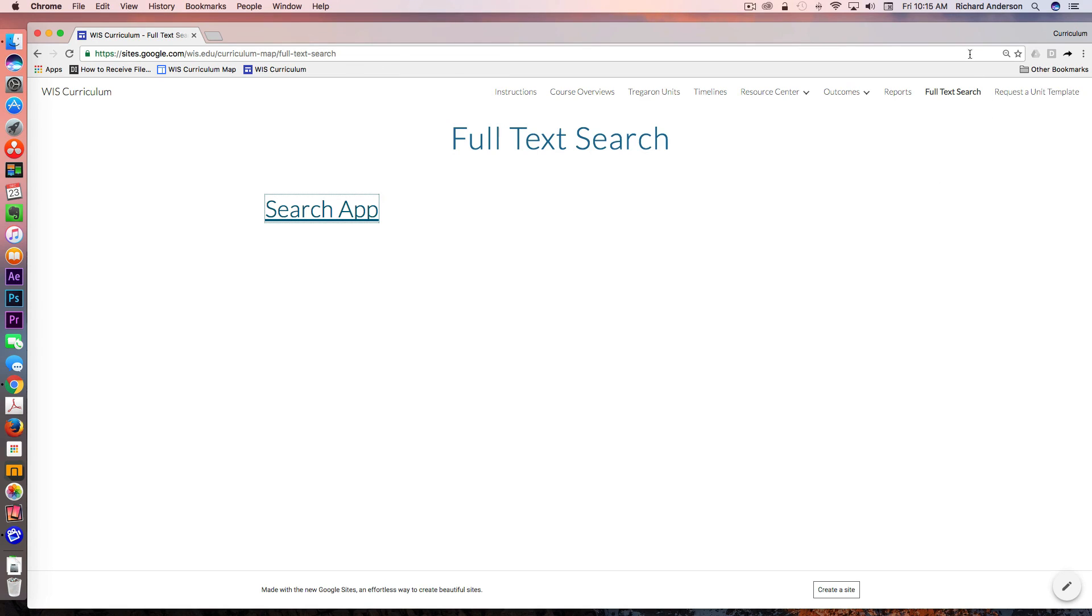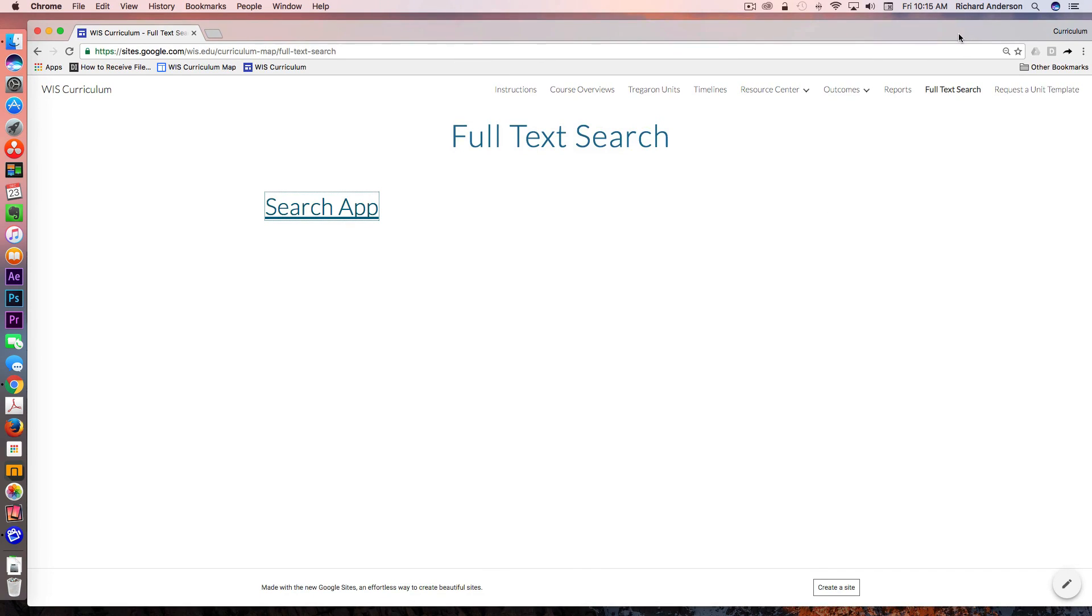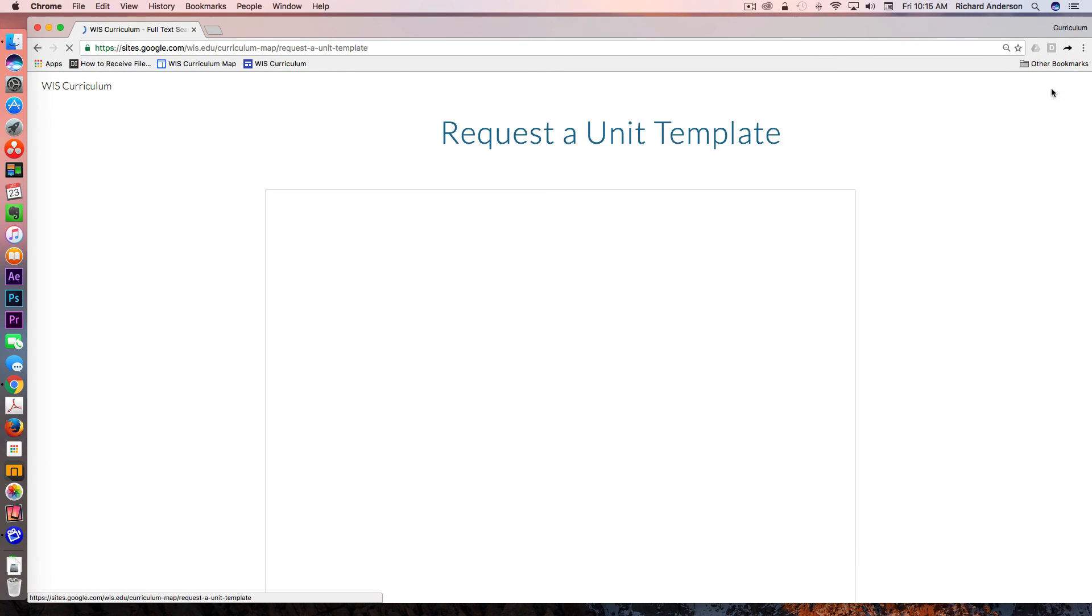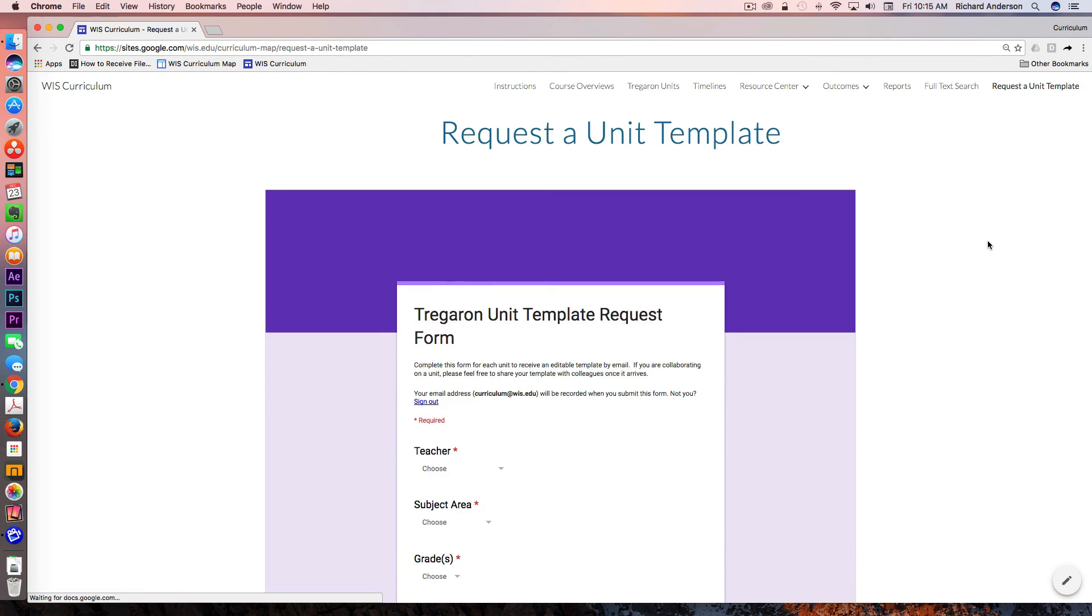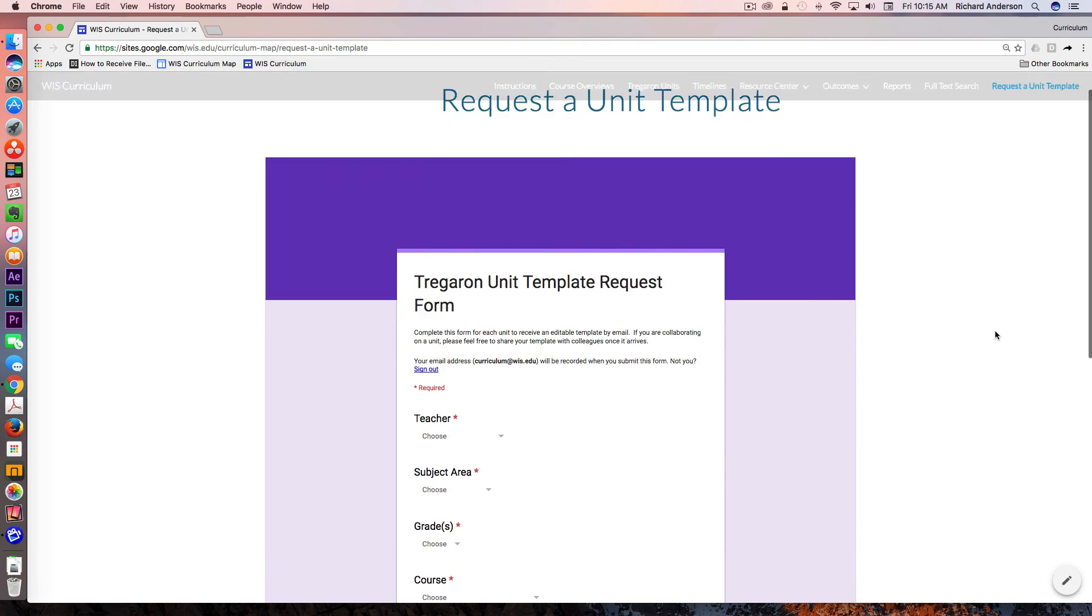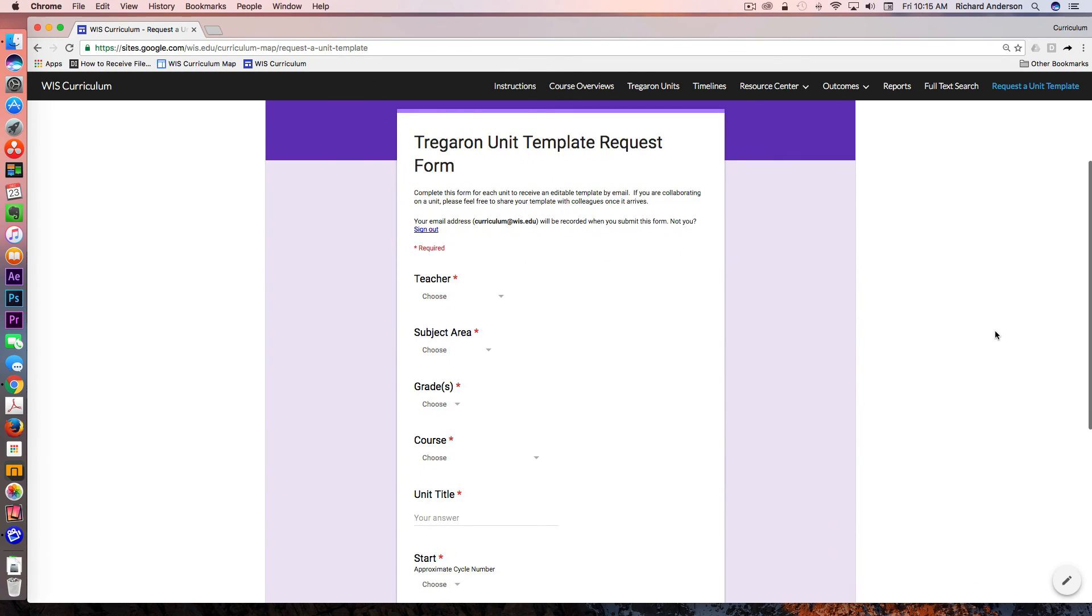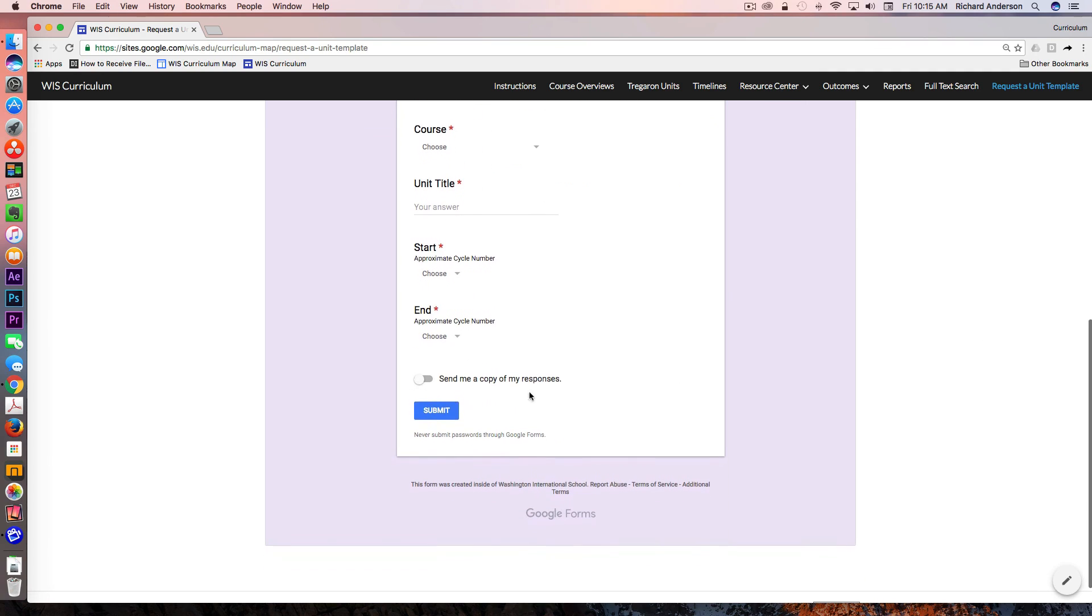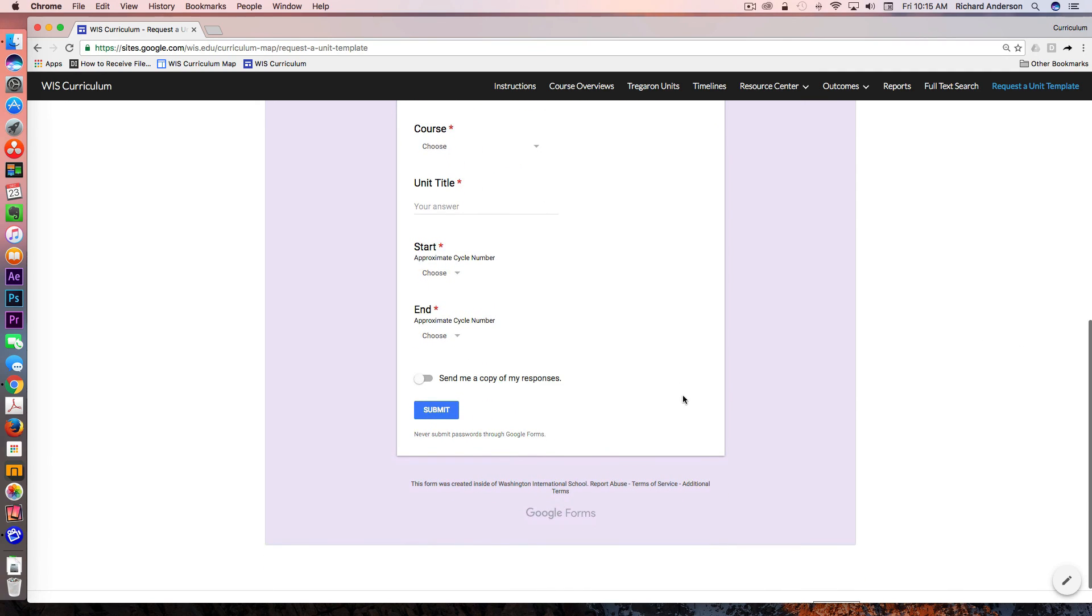Finally, the mechanism for delivering these unit planner templates is just a Google form that's connected to the add-on called Autocrat. Once a teacher fills out this form and hits submit, a Google Doc is automatically placed into the curriculum drive folder and delivered via email to the teacher.